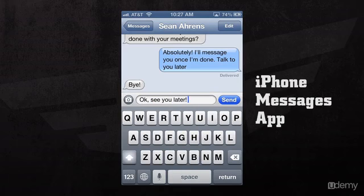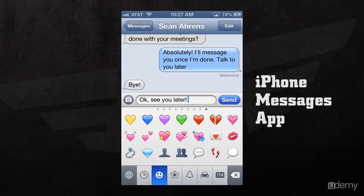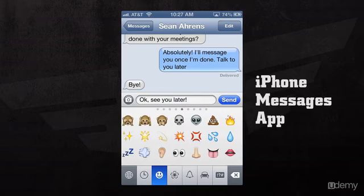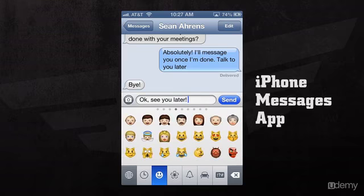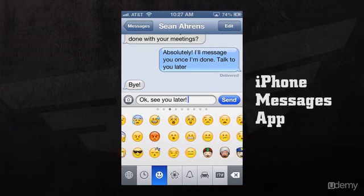If we wanted to add an emoji, all we have to do is press the World button in the lower left hand corner, and we can select from our different emojis in our Emoji menu. The World button is also where any other language keyboards will be.